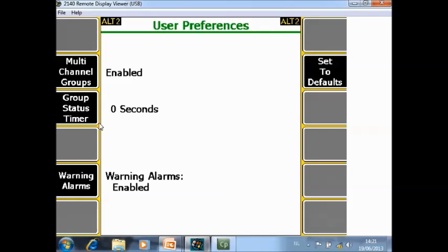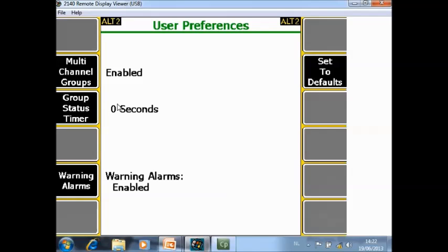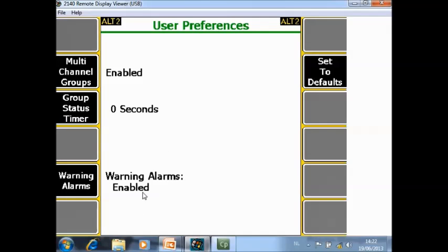Group status timer is set to zero seconds. That means after data collection of at least two group points, he will show not a summary screen. If you put here for example five seconds, he will show a summary screen after measuring group points. For alarm plots, do you want to allow them yes or no? Also the warning level, you can enable or disable the warning level.